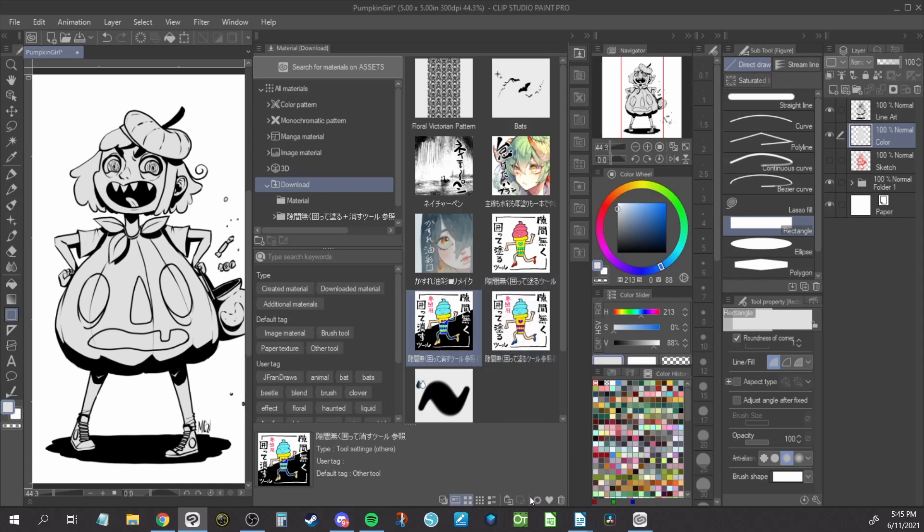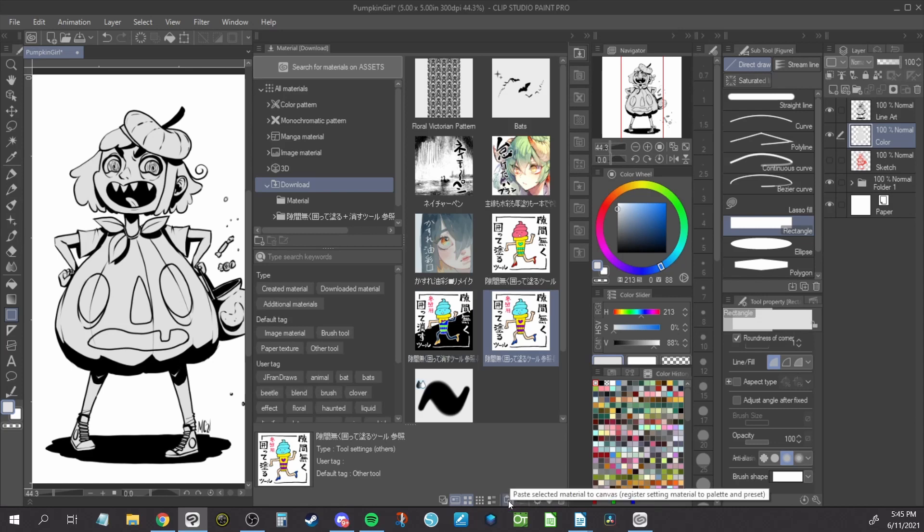Click on the tool menu where you would like to install the sub tool. I chose the Fill Sub Tool menu. On the material panel, navigate to the button at the bottom that looks like a clipboard. When you mouse over the icon, it should say Paste Selected Material to Canvas, Register Setting Material to Palette of Preset.